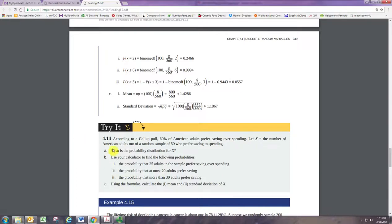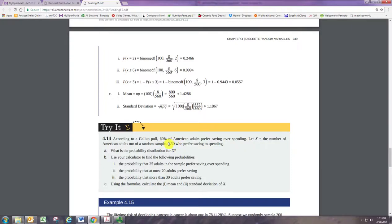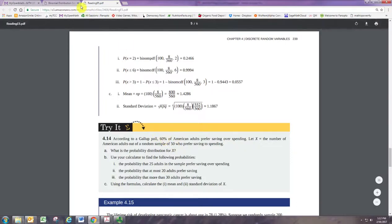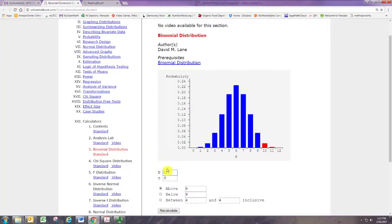According to a Gallup poll, 60% of Americans prefer saving over spending. x is the number of adults in a random sample of 50 who prefer saving to spending. What is the probability distribution for x? Alright, so we can identify here that n is 50 and p is 60% or 0.6. Let's put those numbers in.